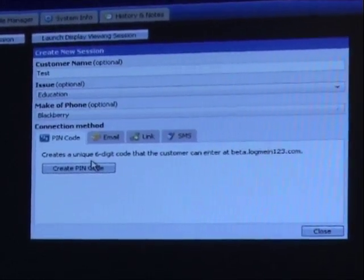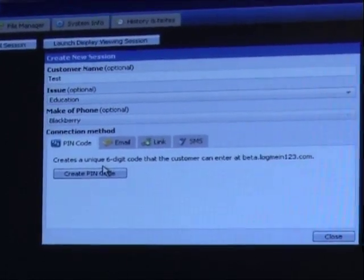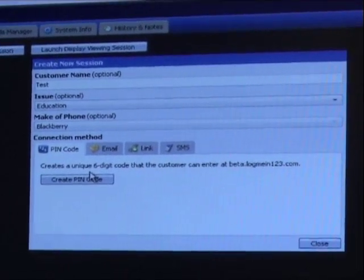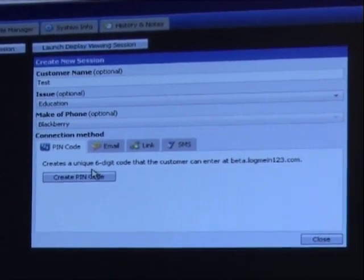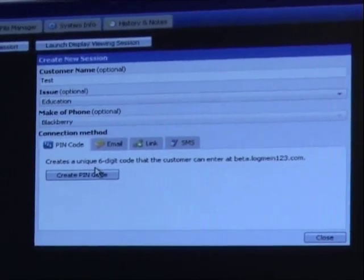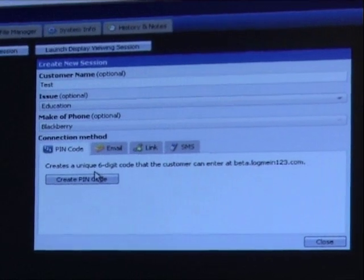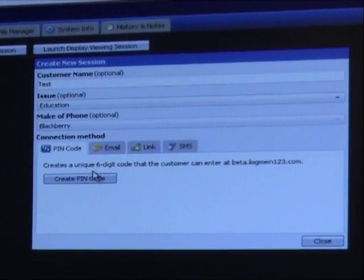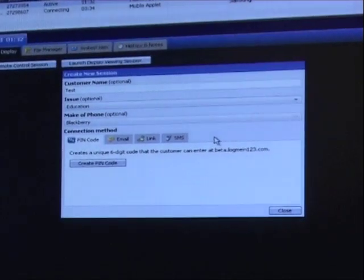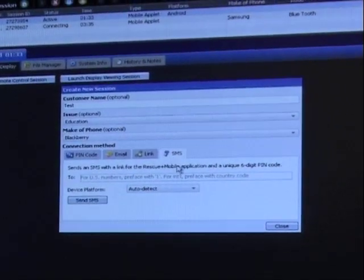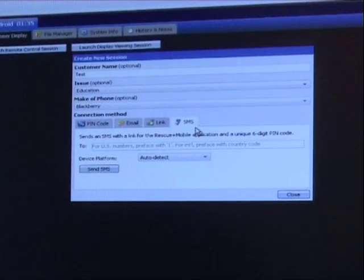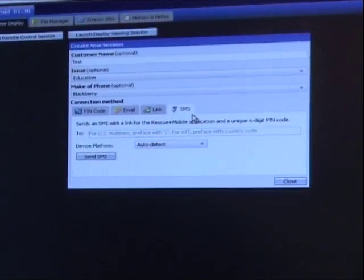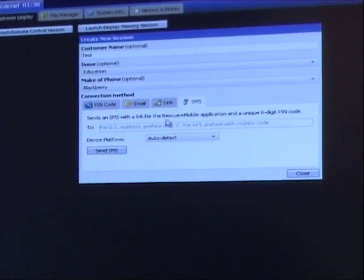The make of the phone is BlackBerry. There are two things I can do here. If the app is already on the device, I can initiate a PIN code and relay it to the end user. They enter it and we connect. If the customer doesn't have the app, we can send an SMS text message. They click the link, download the application, and they're good to go.